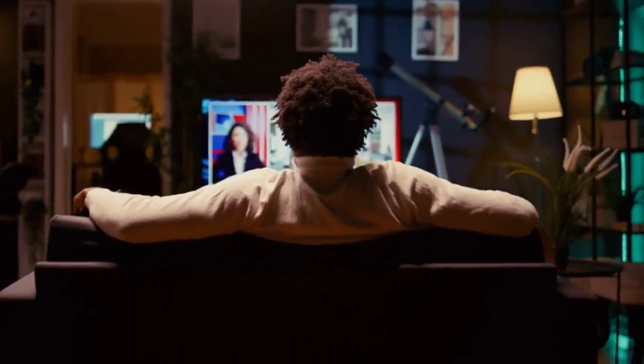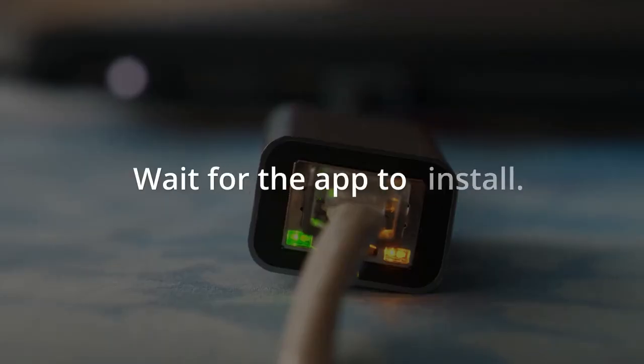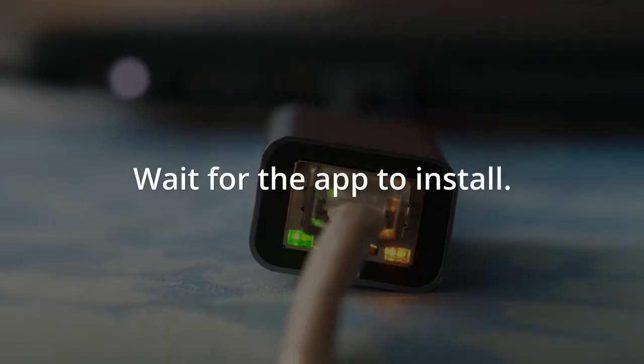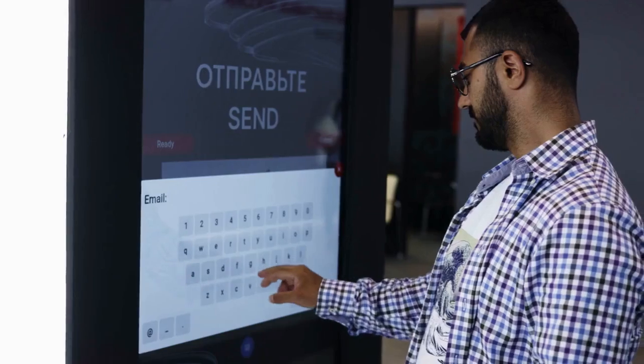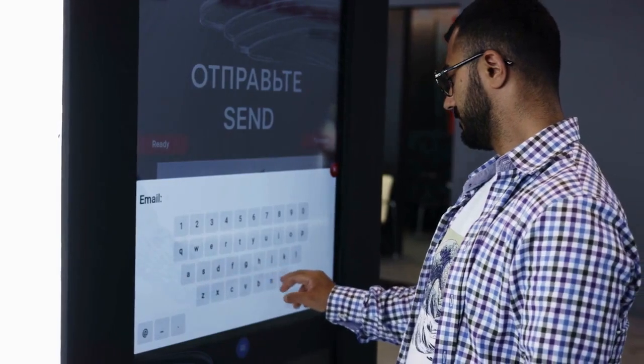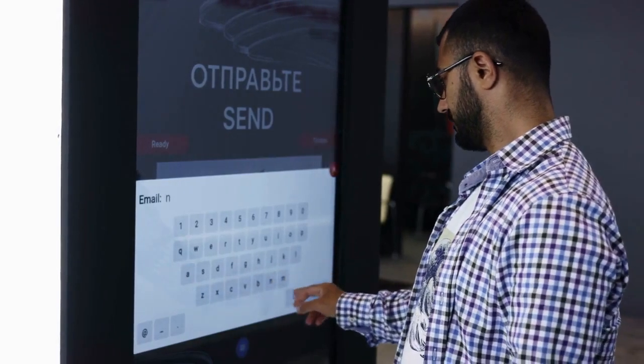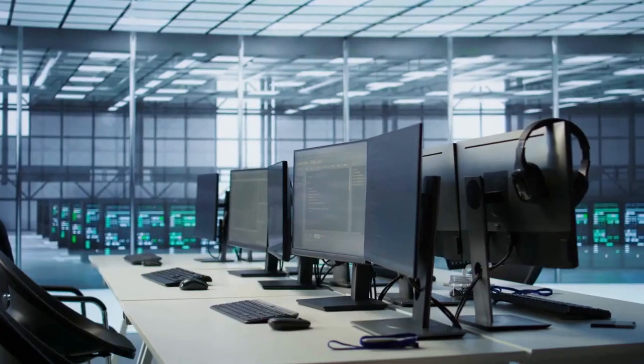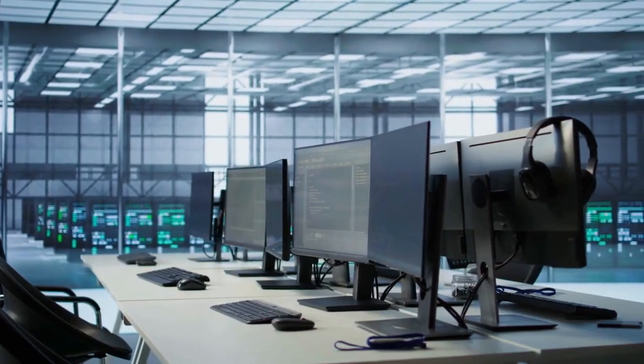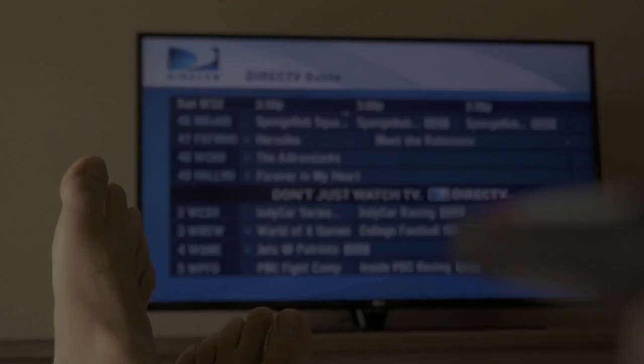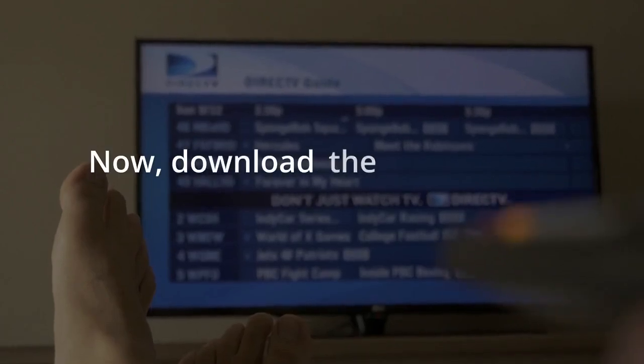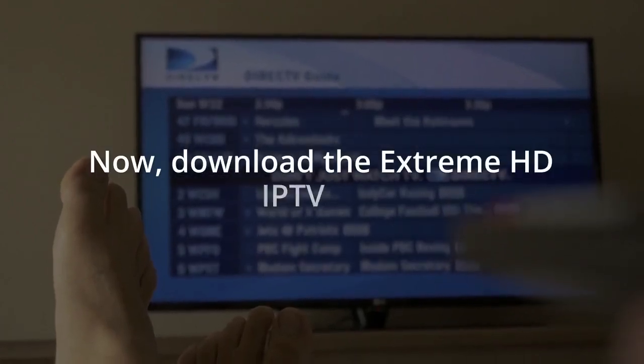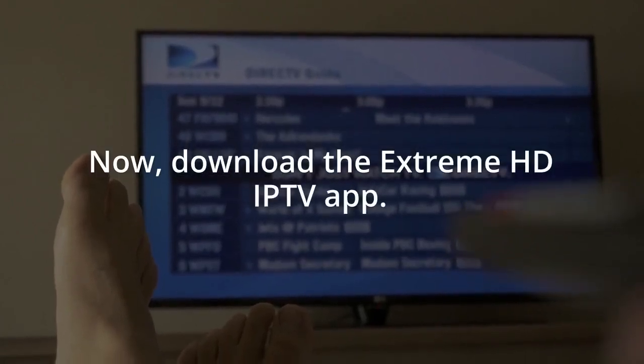Wait for the app to install. Open the Downloader app, dismiss any quick pop-ups. Now download the Extreme HDIP TV app.